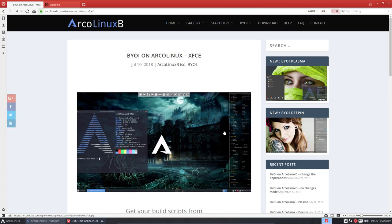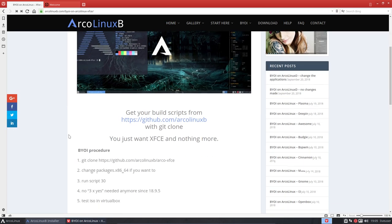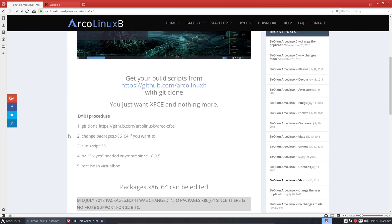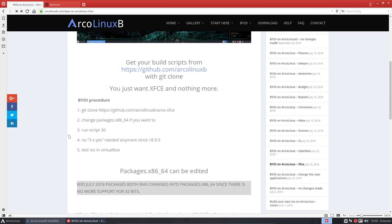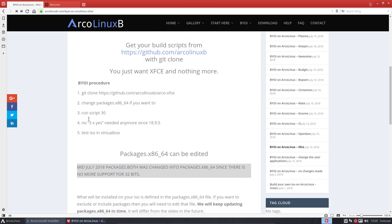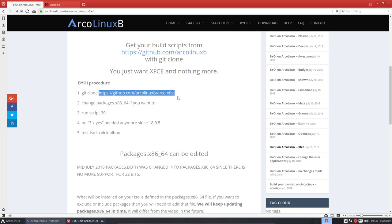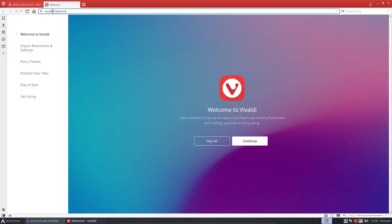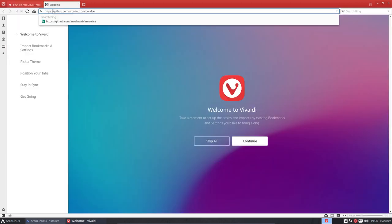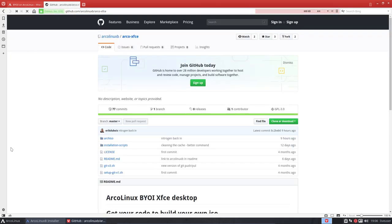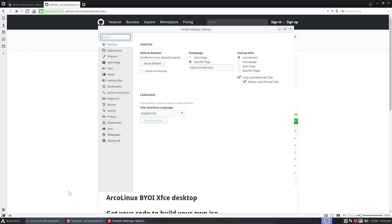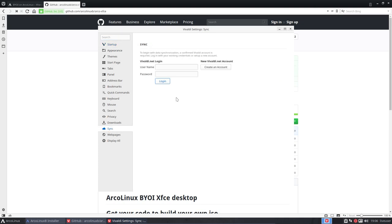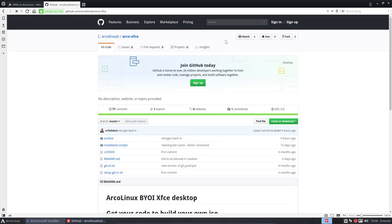So this is build your own ISO XFCE and there will become an article with another address. By the way, we have a new Vivaldi which can sync. Let's combine some information here so we can sync our bookmarks and information online. Super, finally it's there.